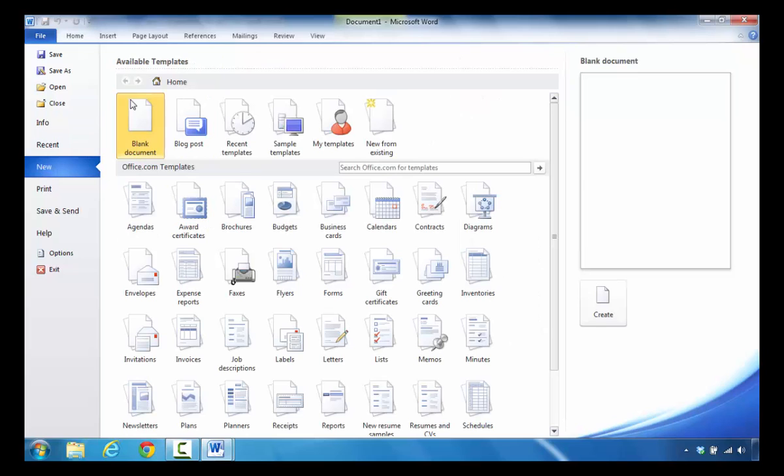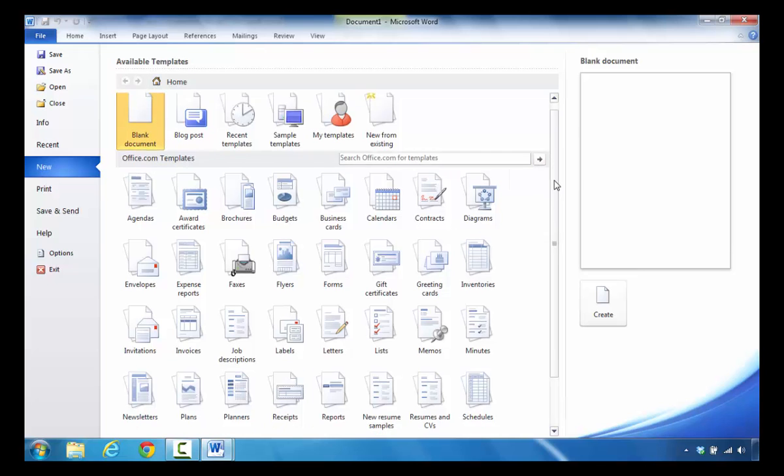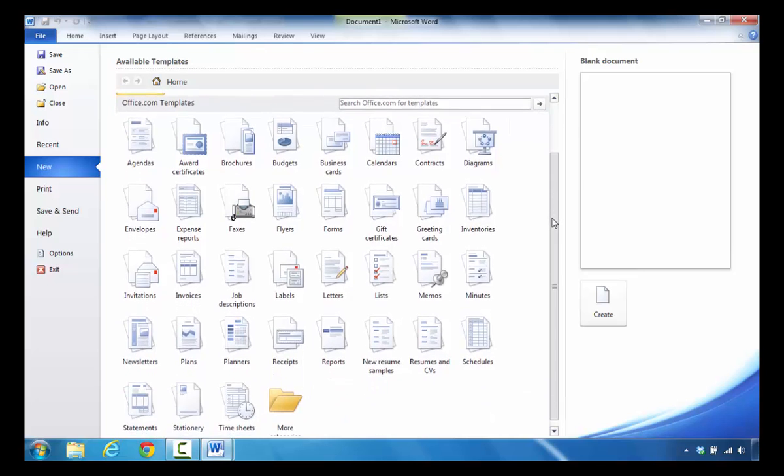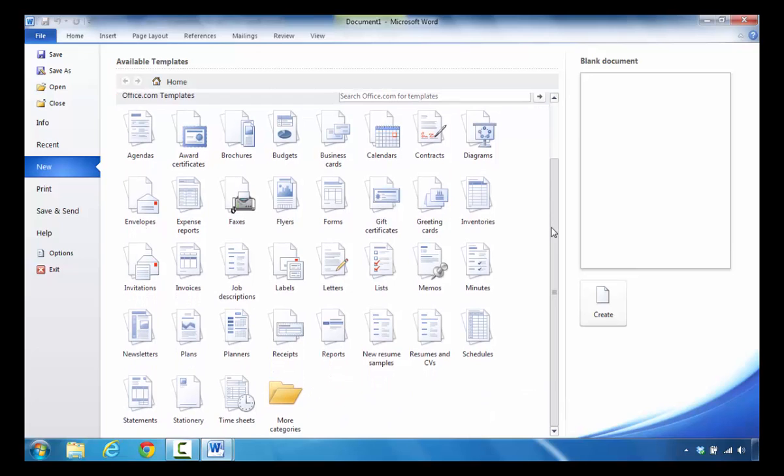To make a resume template, all you do is take a look in this area where it says available templates. More specifically, we're going to look down here where it says office.com templates and you'll move your mouse down and pull that down the scroll bar vertically.